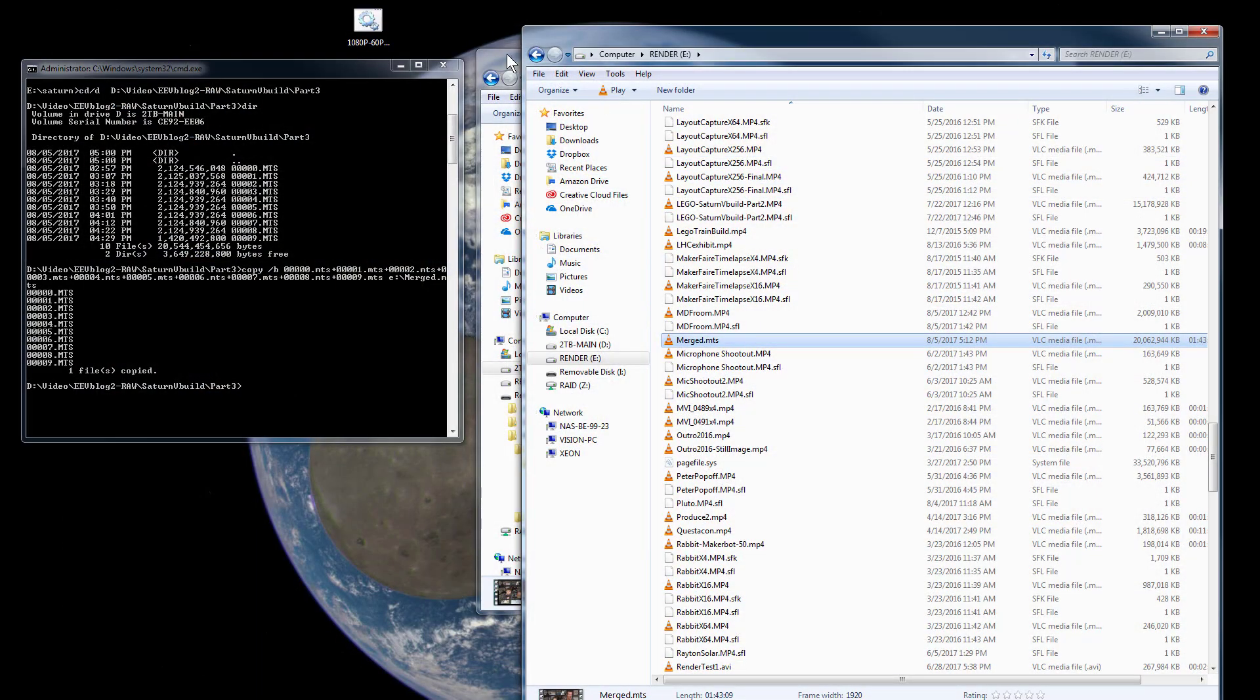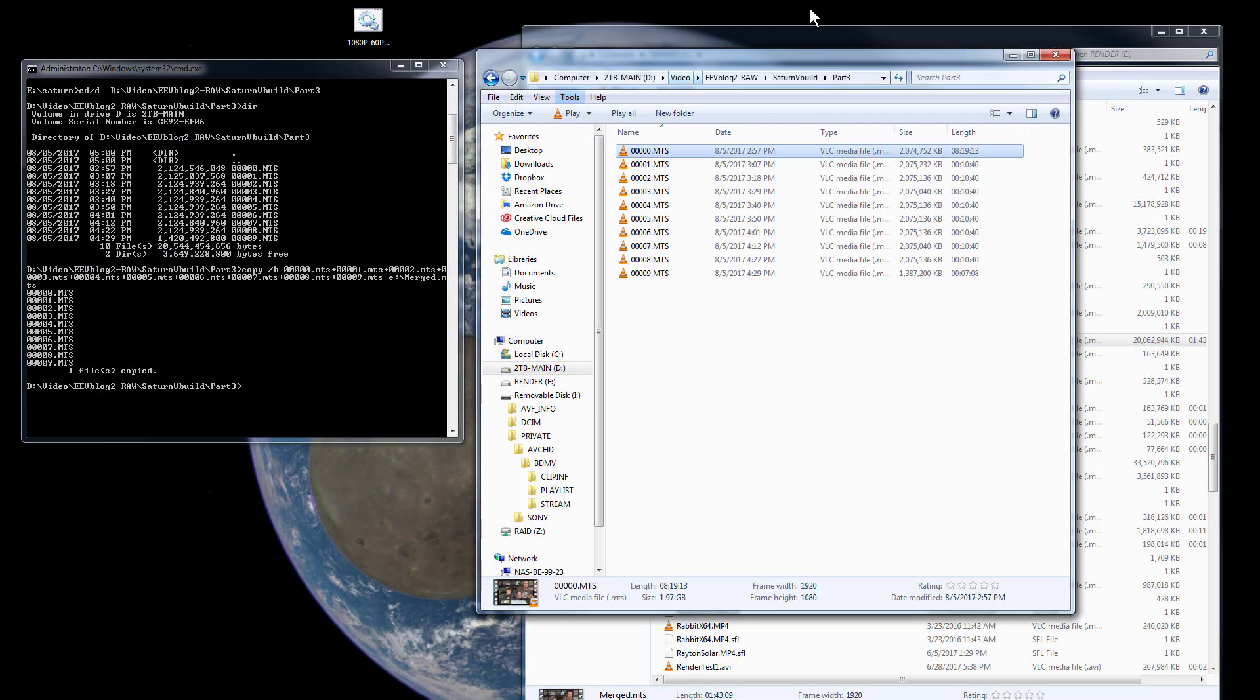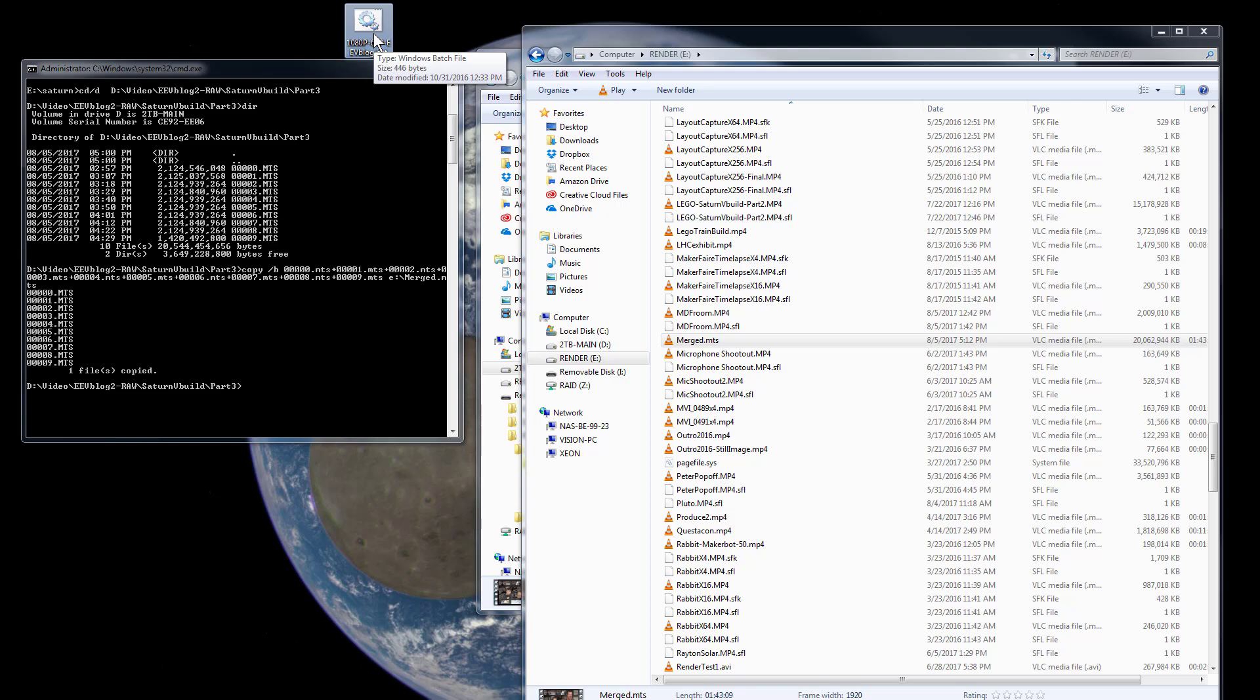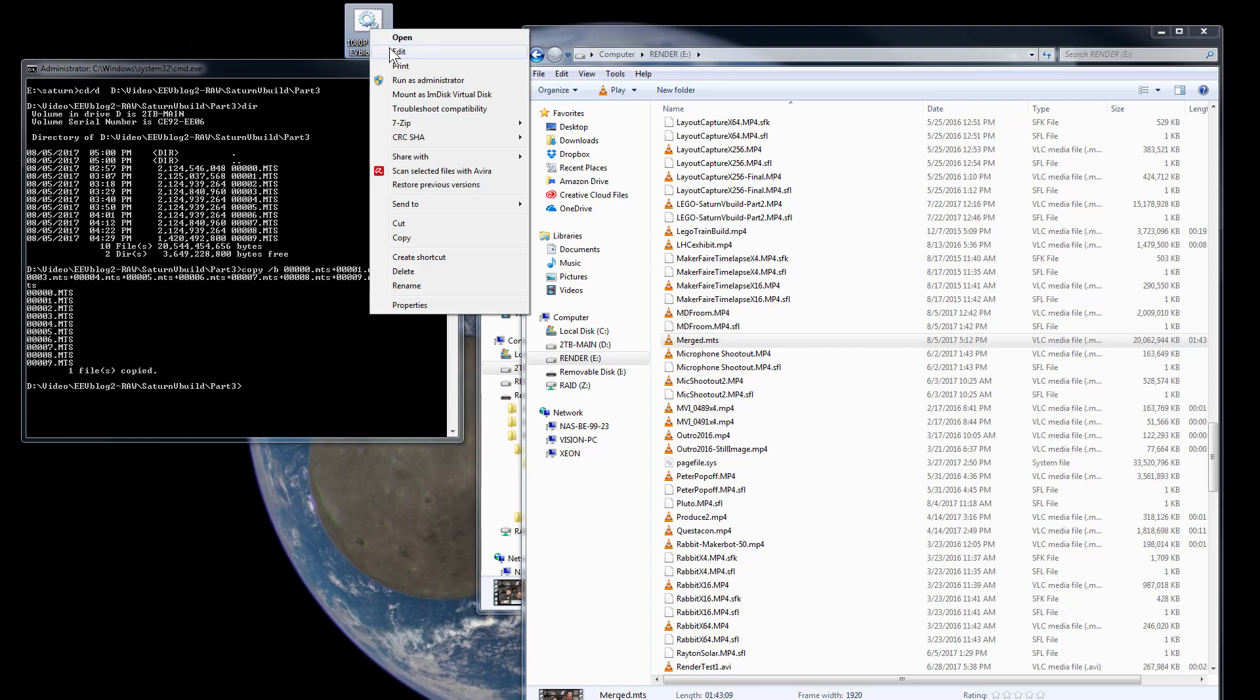Fantastic. So that's all there is to it. So now I can just take that merged .mts file and drag that into my handbrake, which is what I usually use for transcoding.